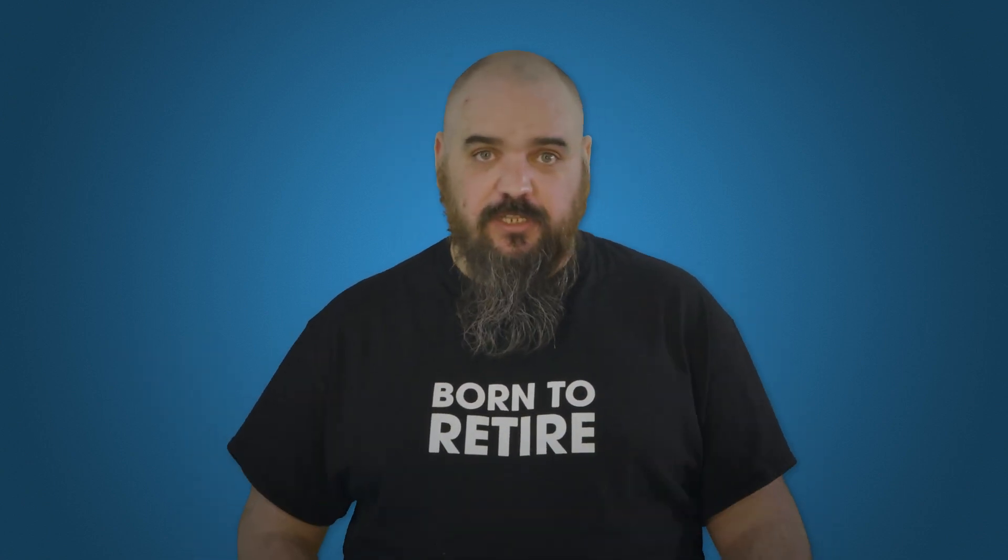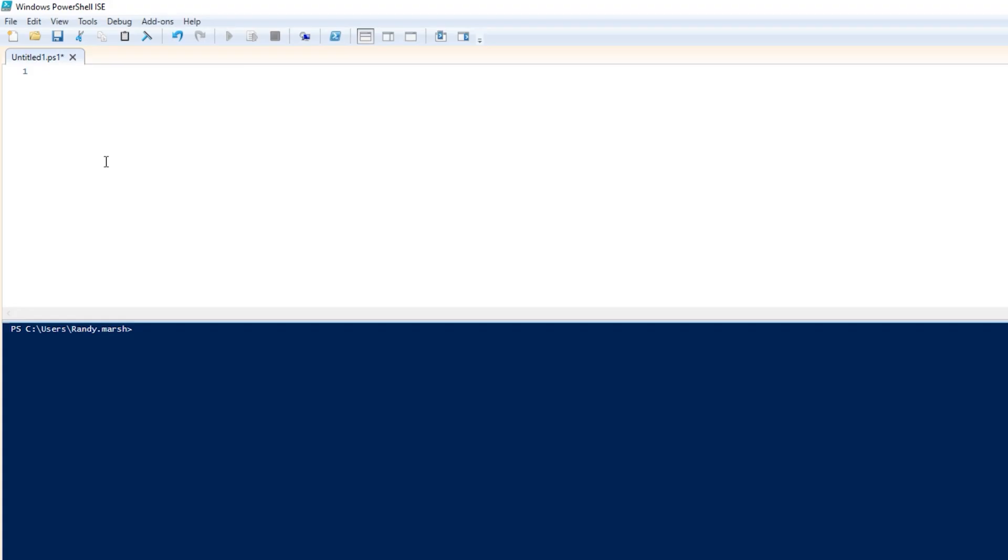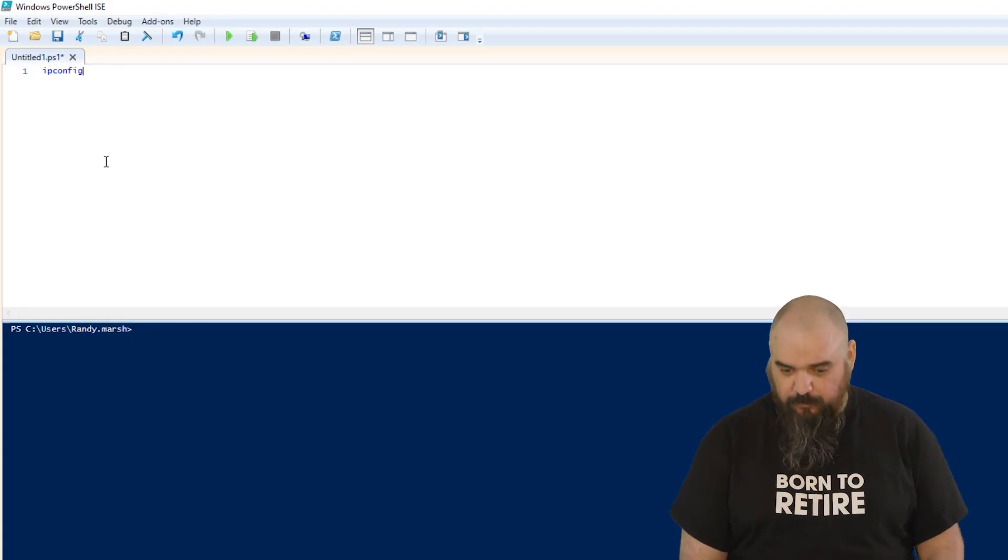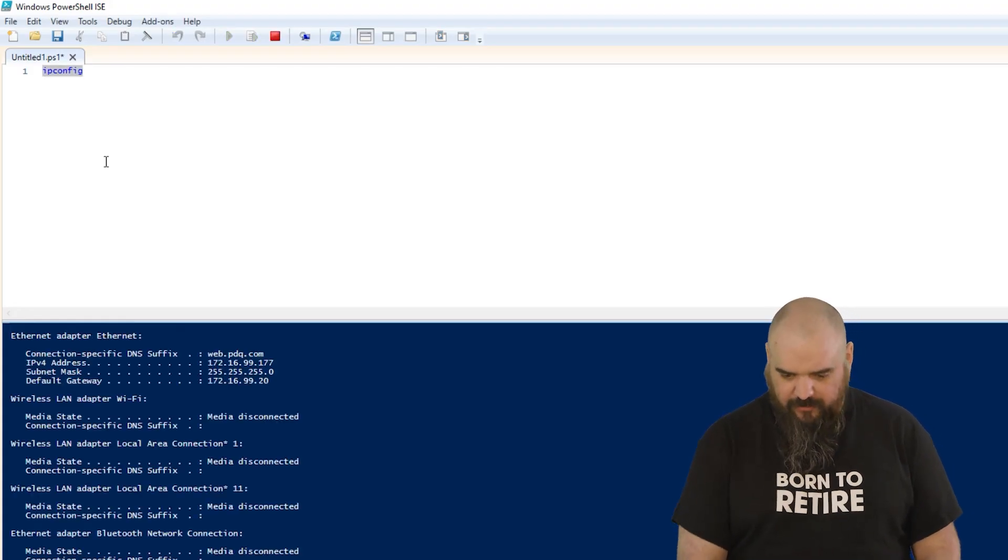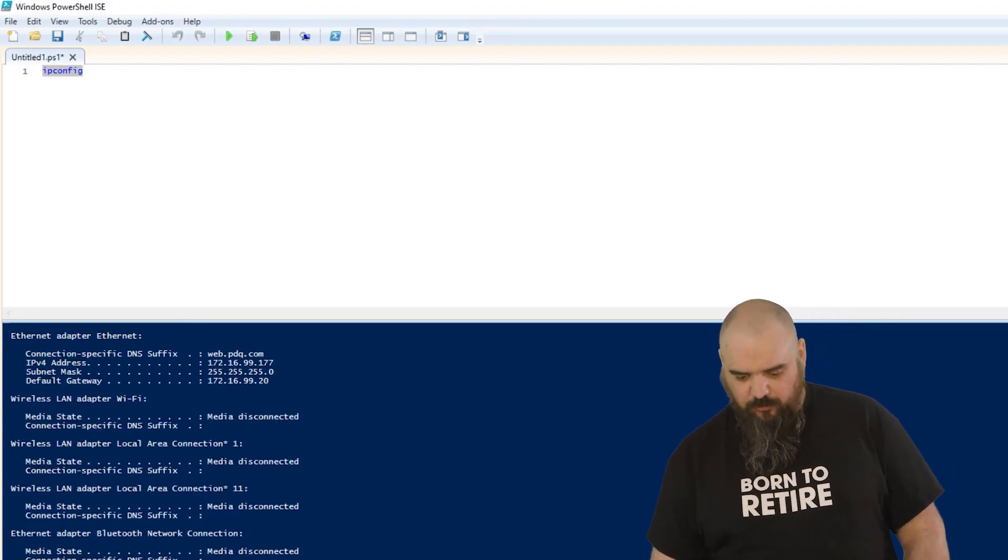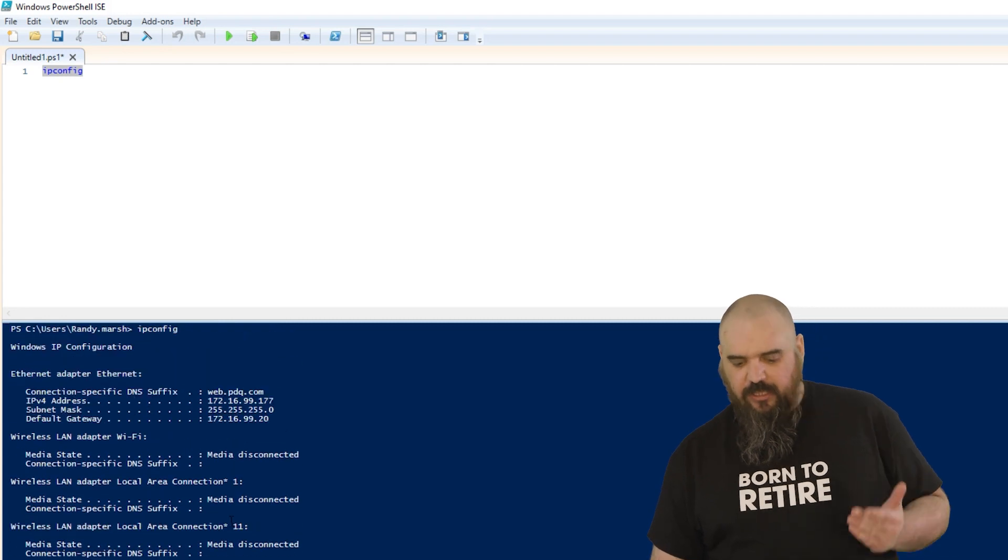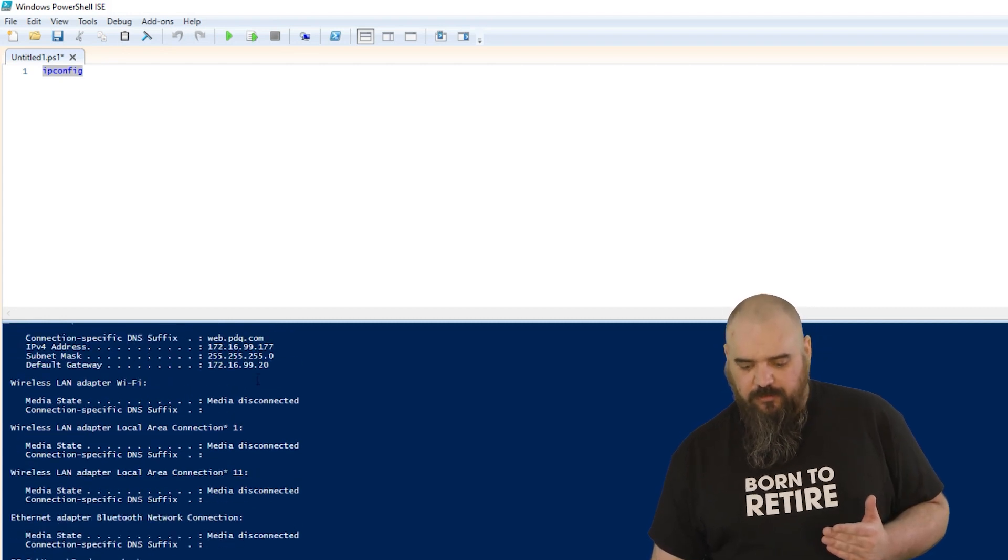If you've been doing IT for any amount of time, chances are you've used the command line ipconfig to find the IP address. It gives you a lot of useful data. In fact, in PowerShell you can typically just put ipconfig right in there and it's going to give you the same data you got from the command prompt.